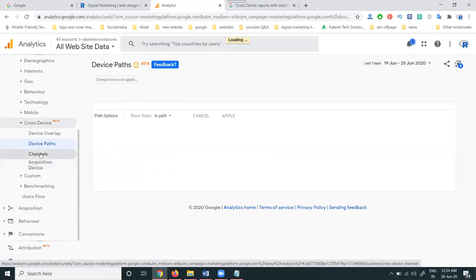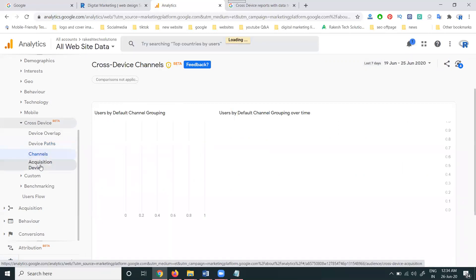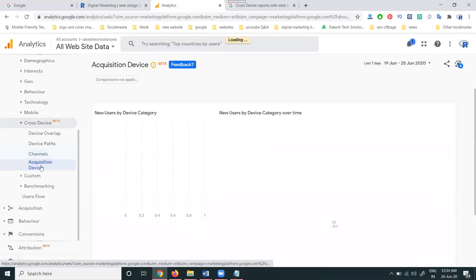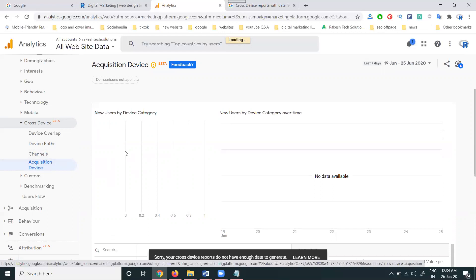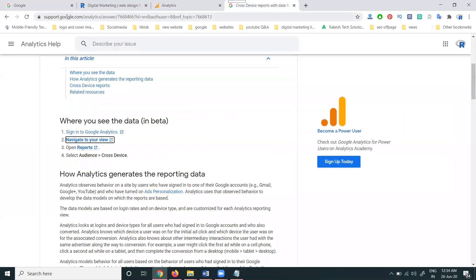Once the report is generated, this option will show - your channel and everything will be here. In the particular report generated in Google Analytics, they're using Google Signals. This is how we can activate the Google Signals option using Google Analytics for a particular website. The link will be there in our description part.